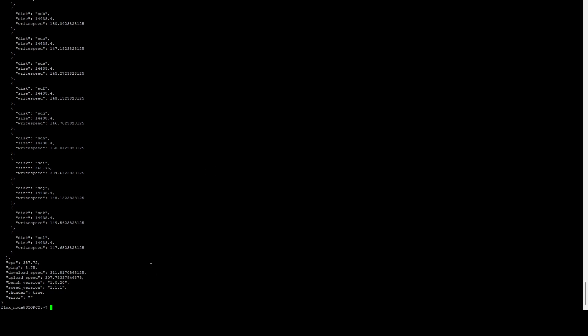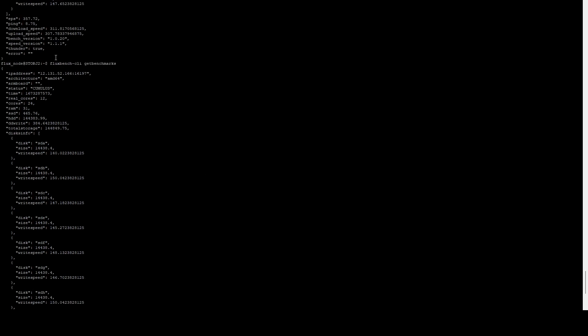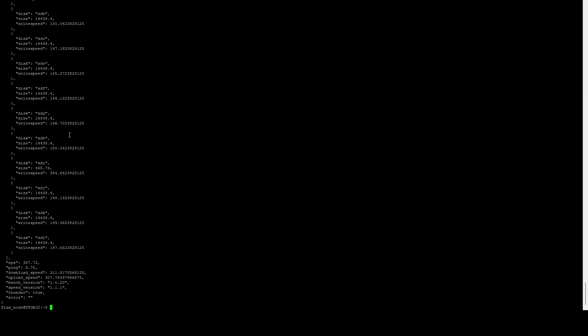Benchmark is now complete. If we scroll up here and run this we can see our status is Cumulus. We can see we've got our SSD, we've got 14.4 terabytes of hard drives. If we scroll down some here you can see the write speed for each of our drives.